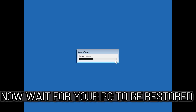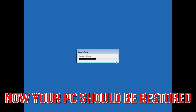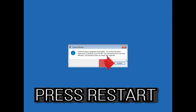Now wait for your PC to be restored. Once your PC is restored, press Restart.